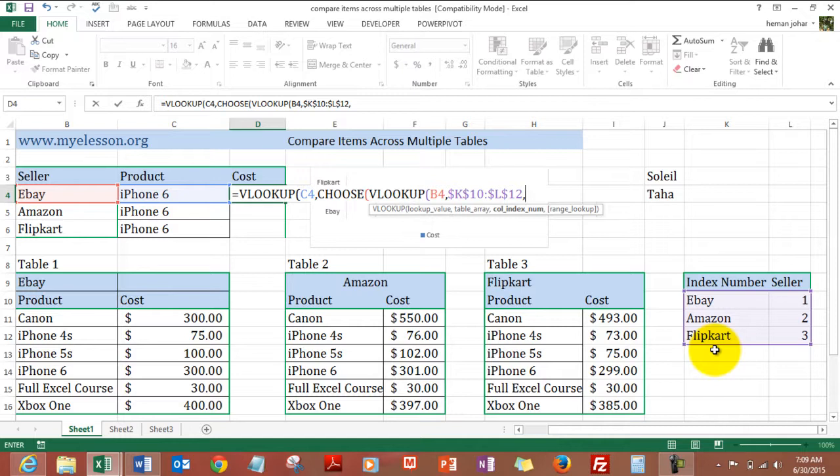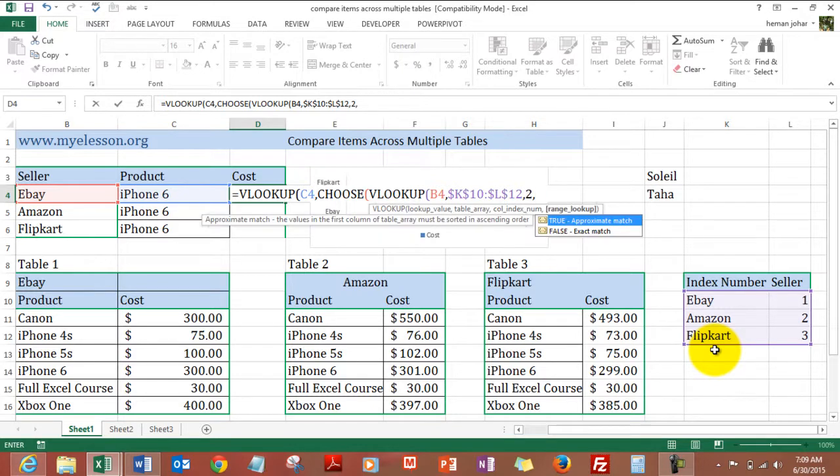Comma 2, comma 2, comma 0, bracket close.